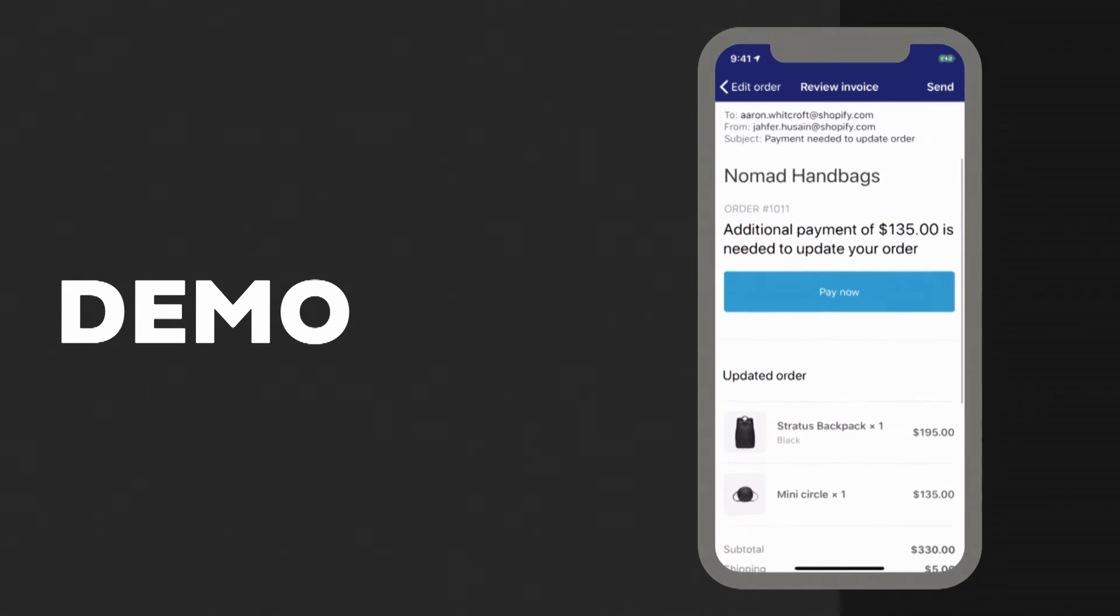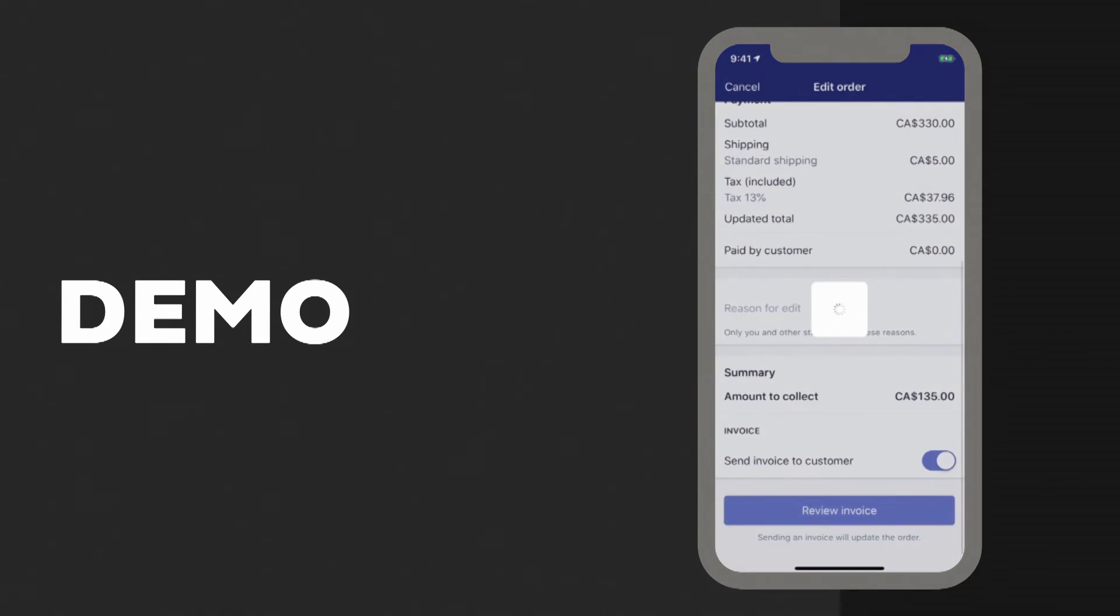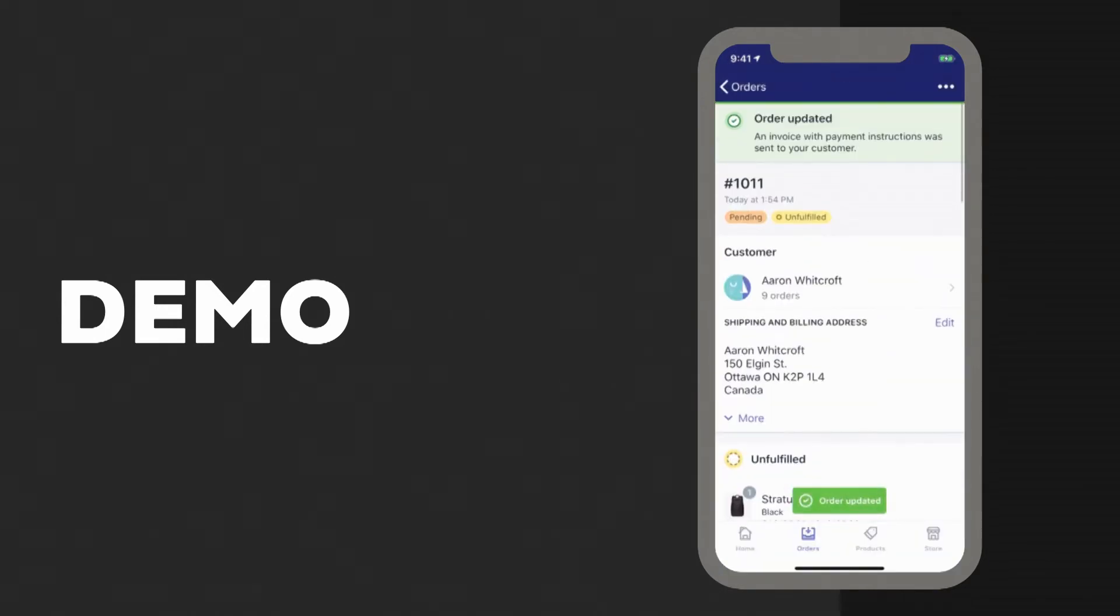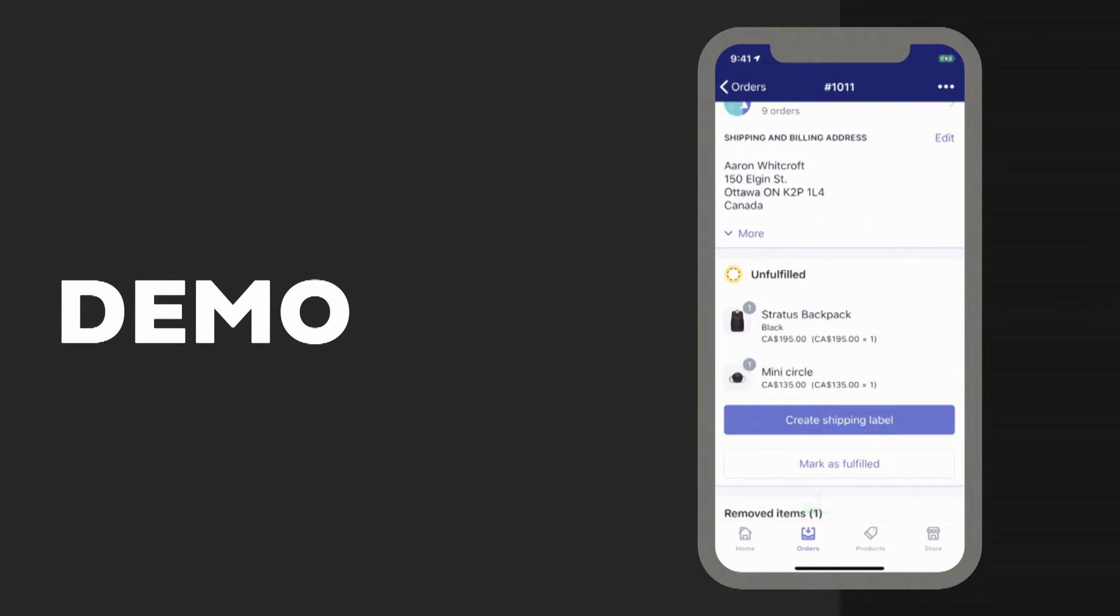Everything here looks good, so we'll click send in the top right corner, and that email is going to get fired off to the buyer, and now the merchant just has to sit back and wait for that payment to come in to continue their fulfillment process.